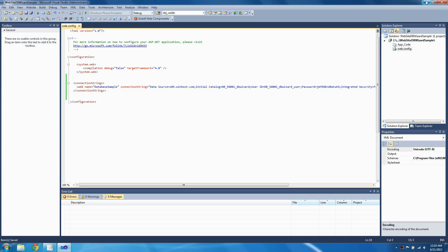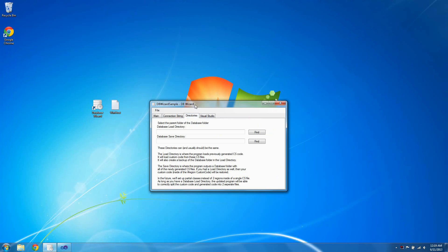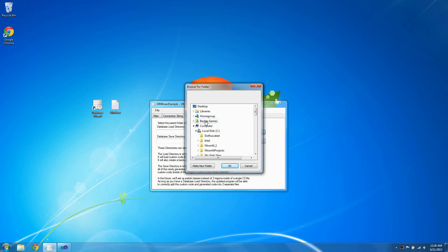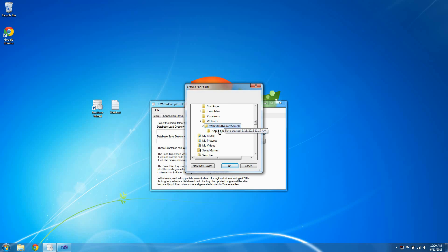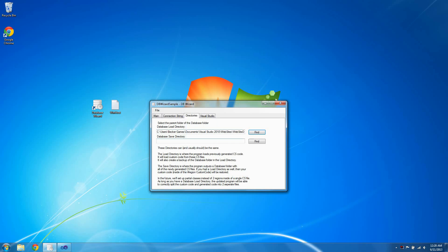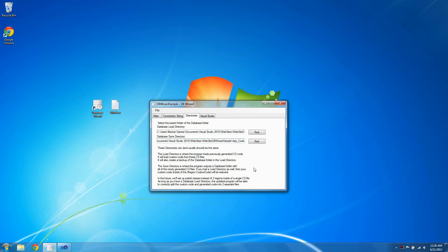Now we need to set the directories, so go to the Directories tab on Database Wizard. Go to the Database Load Directory and click Find. Now find your app code folder for your website: My Documents, Visual Studio 2010, Websites, Website DBWizard Sample, App Code, and click OK. Now copy and paste that into the Database Save Directory. These directories can and usually should be the same. The load directory is where the program loads previously generated CS code and custom code from those CS files. It will also create a backup of the database folder. The save directory is where the program outputs a database folder with all of the newly generated CS files. If you had a load directory as well, then your custom code inside of the region 'custom code' will be restored.